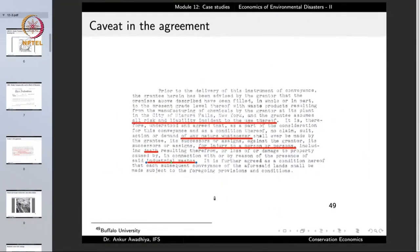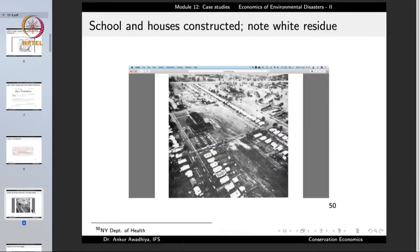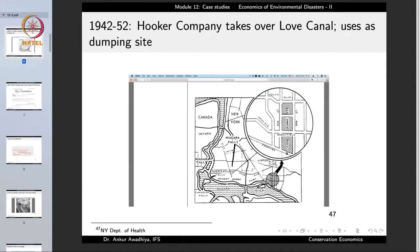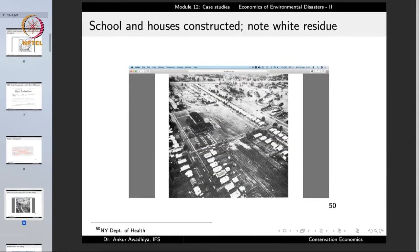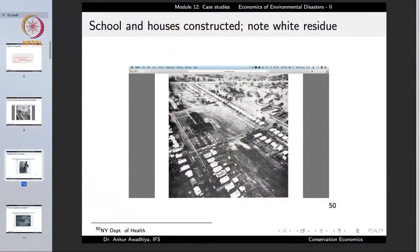Schools and houses were constructed on this land. In this aerial photograph, we can observe that this is the site on which the canal was located, and on this site people have now constructed houses and a school. There is also white residue visible — in the beginning, people did not care much about any residue and would just think things are fine, that this is just the color of the land. But soon enough, people started to notice a number of other things.